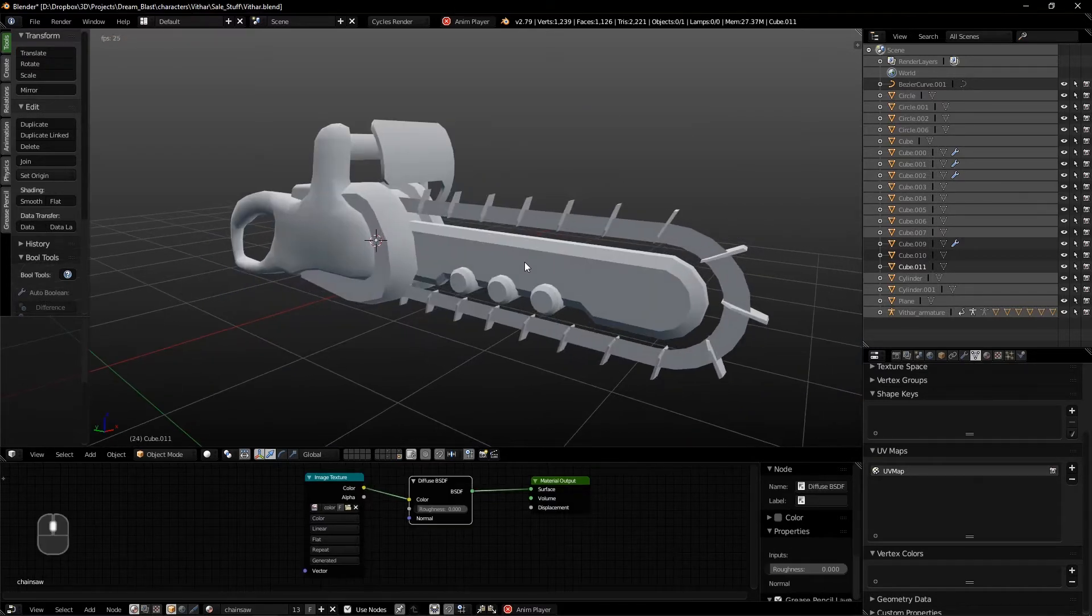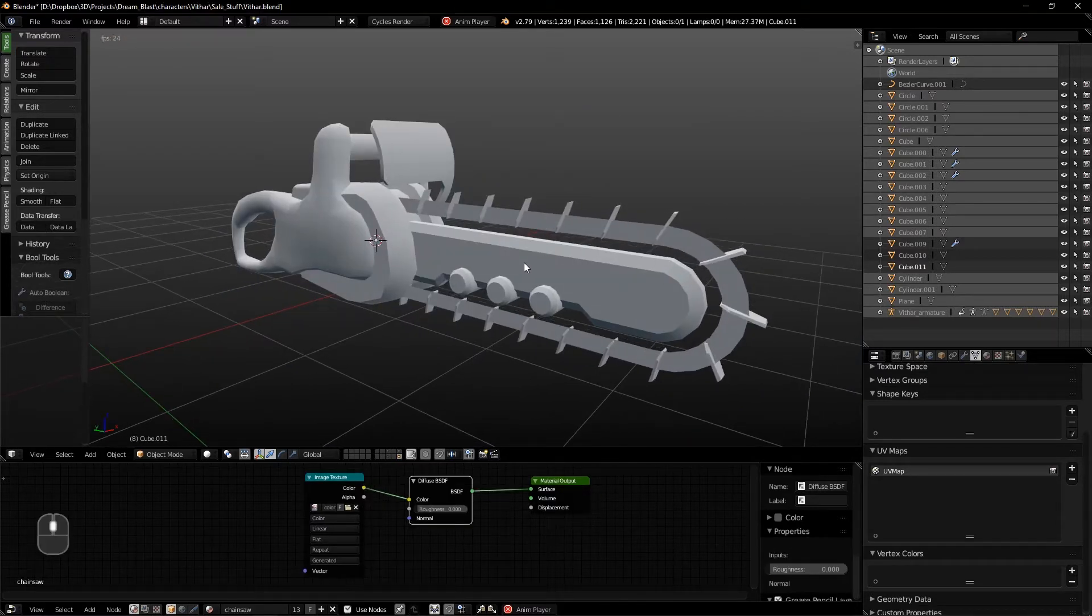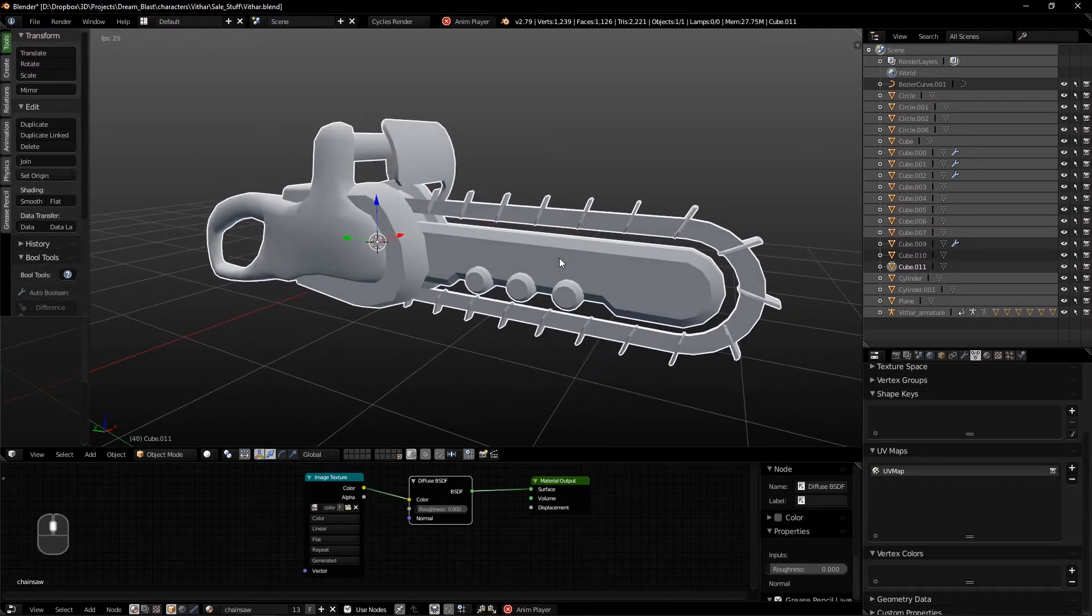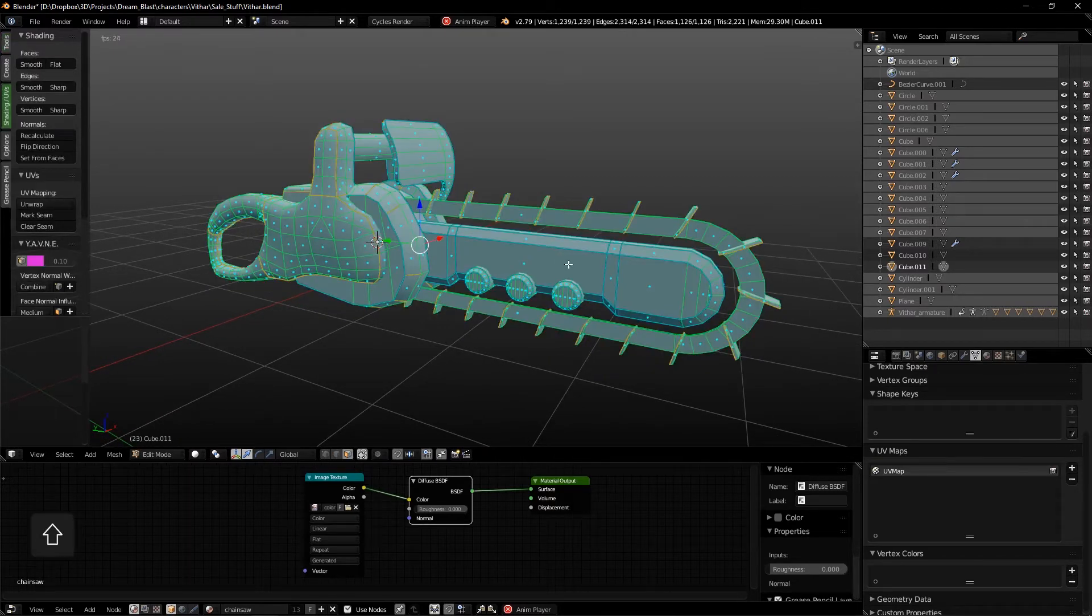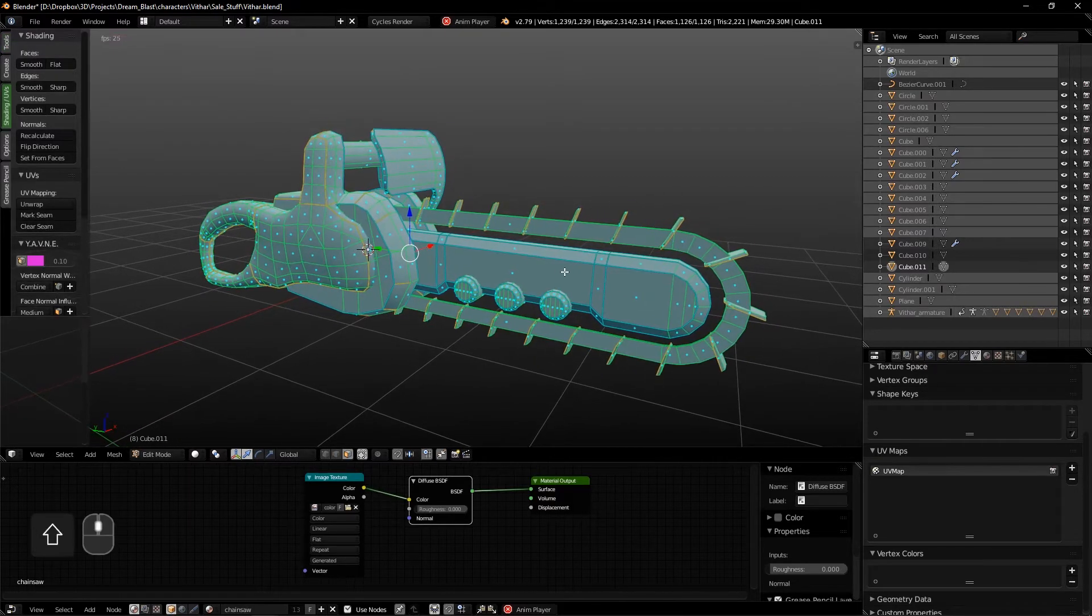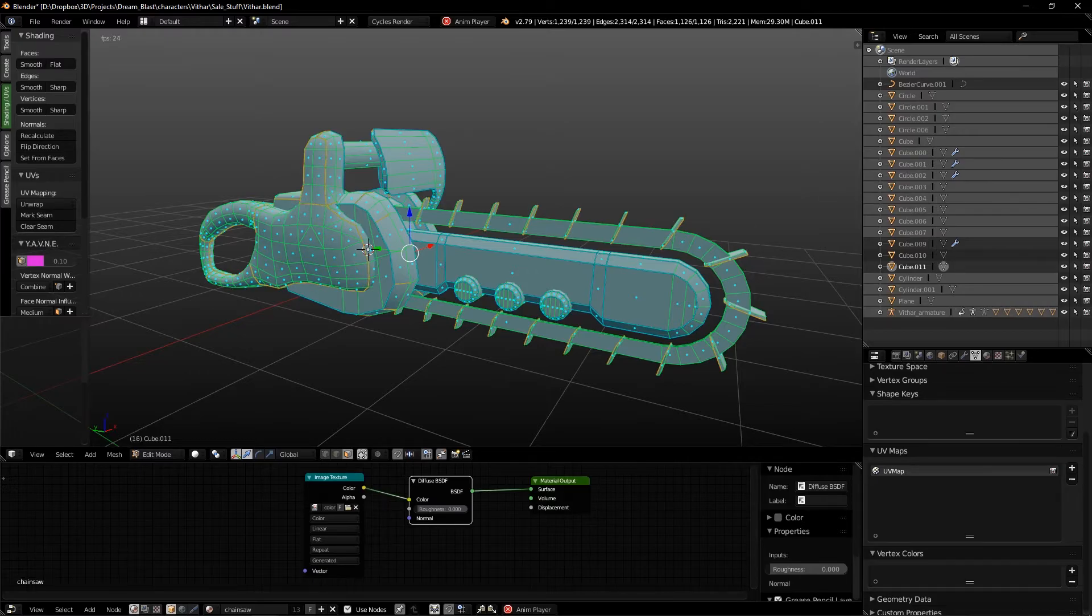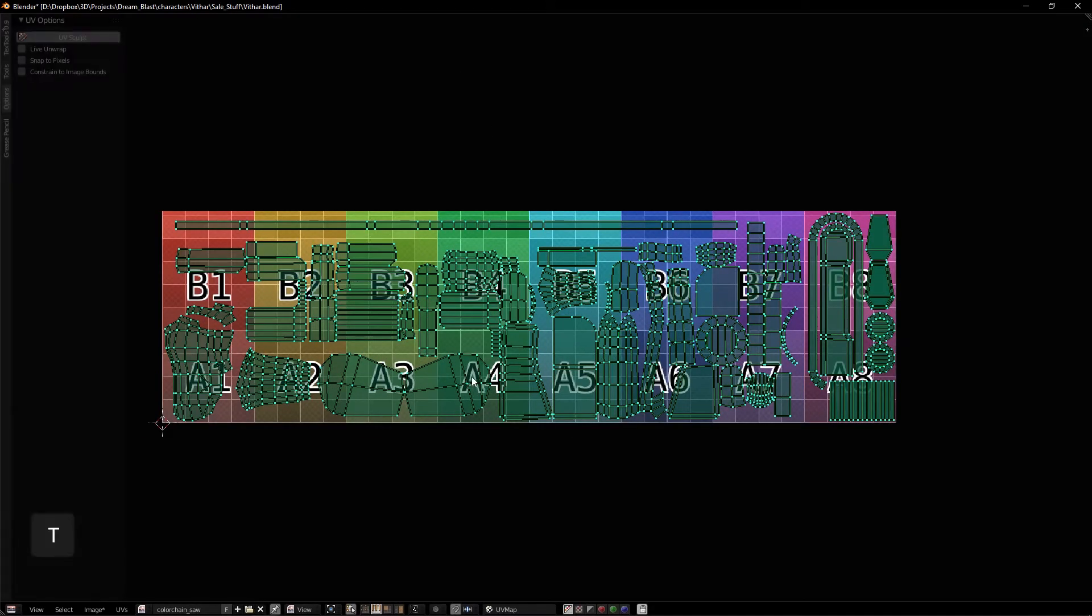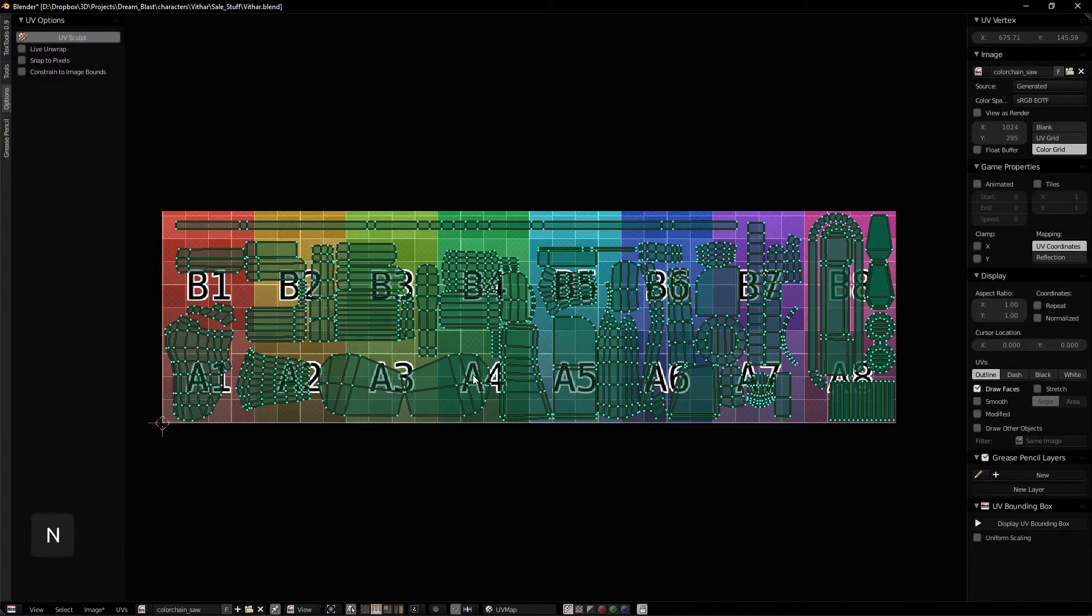So the biggest thing about this is that I have this model here and I have UV unwrapped it, but I'll show you as you guys can see here in my UV map it's not a square texture.